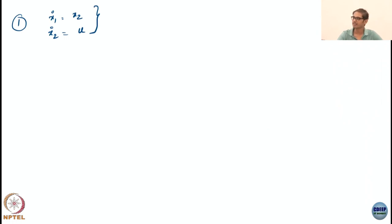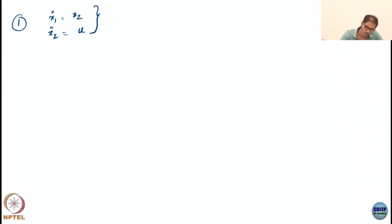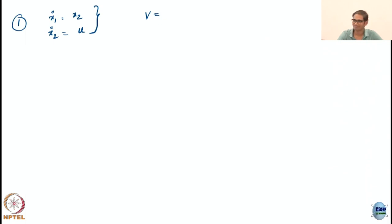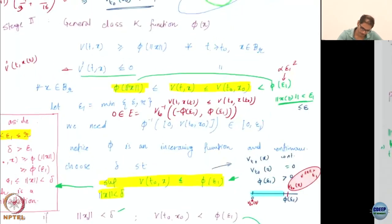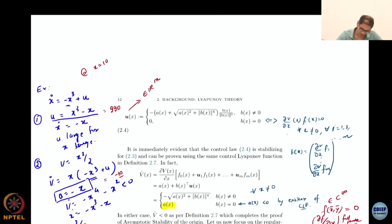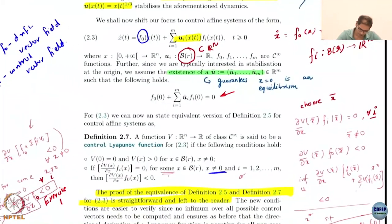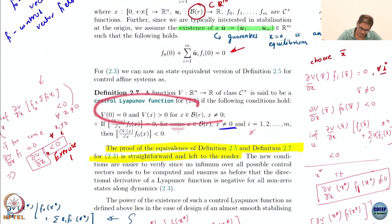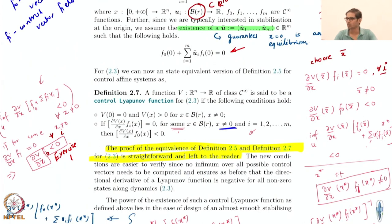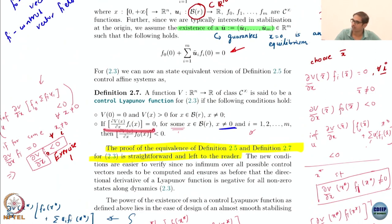Position and velocity states. The derivative of the second state is acceleration, and typically acceleration is what you control — a very simple connection with mechanical systems. What do you think I should choose as my V, as my control Lyapunov function? Let us revise the CLF definition. What do we want with a CLF? It has to be first of all a candidate Lyapunov function.